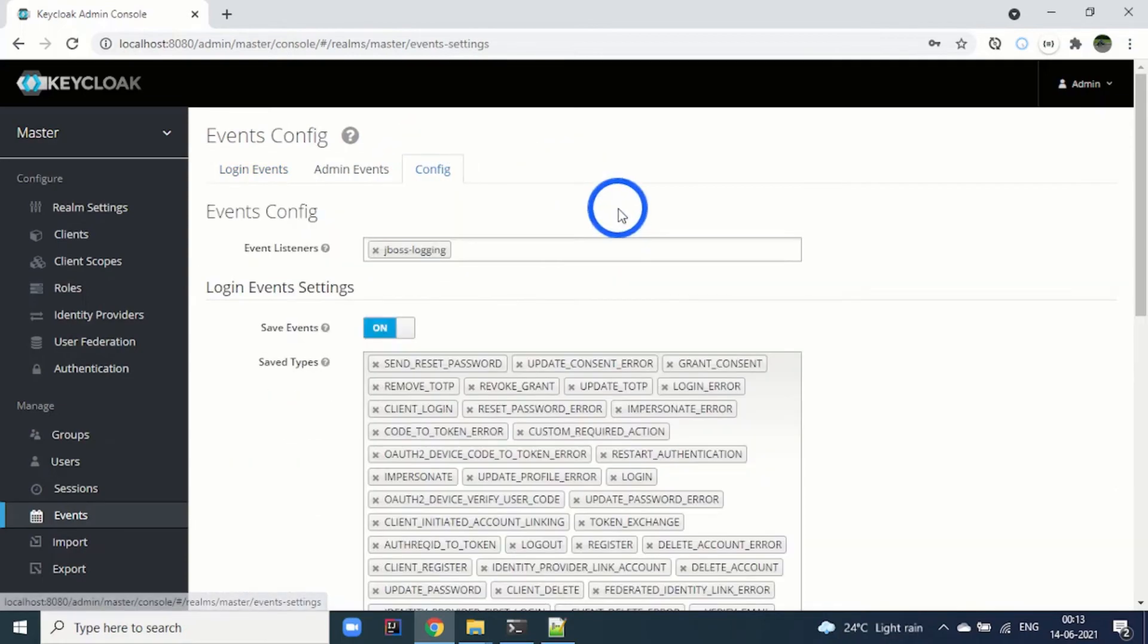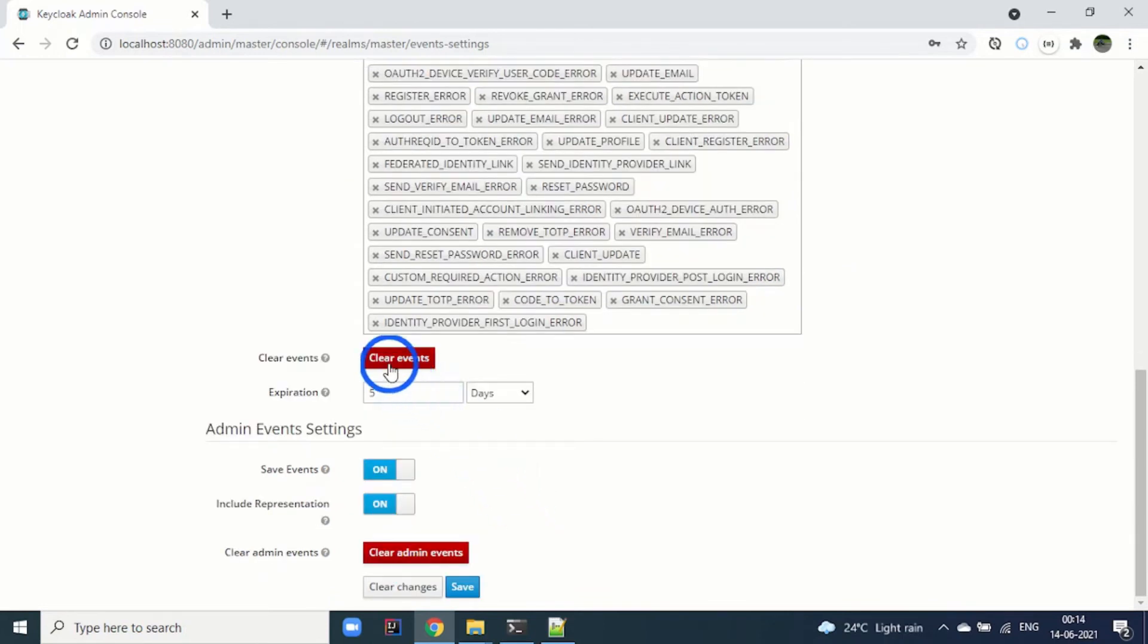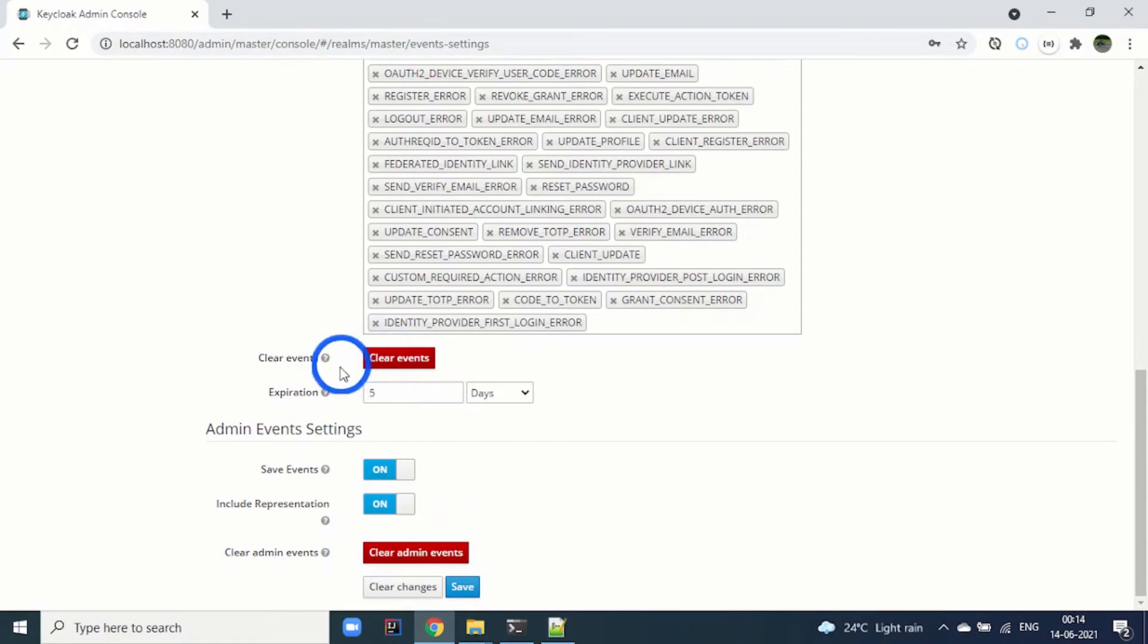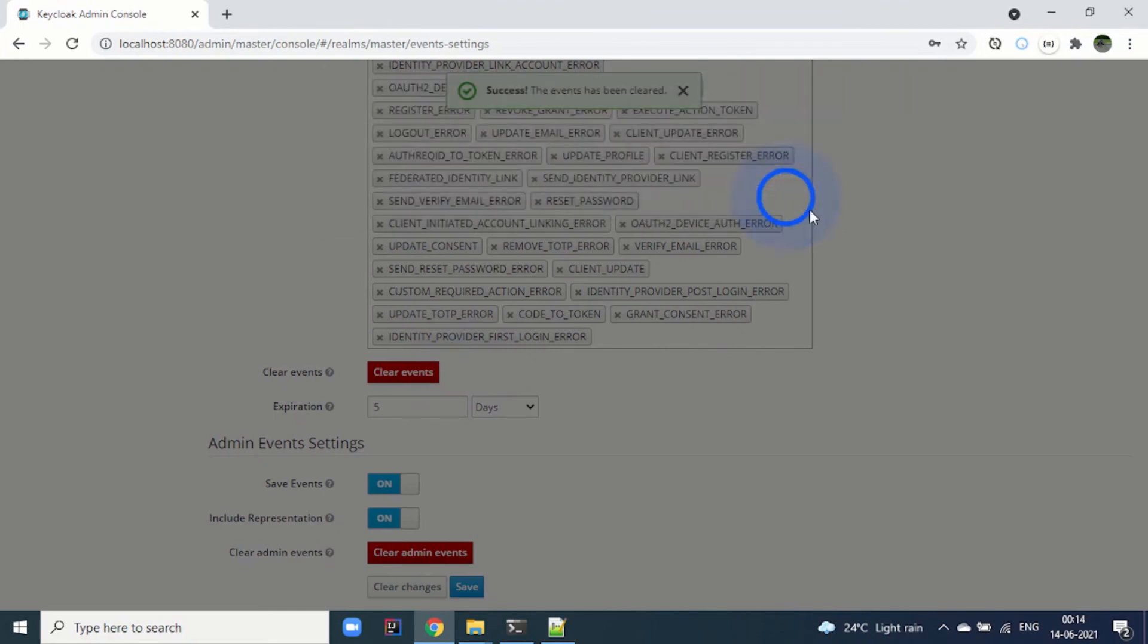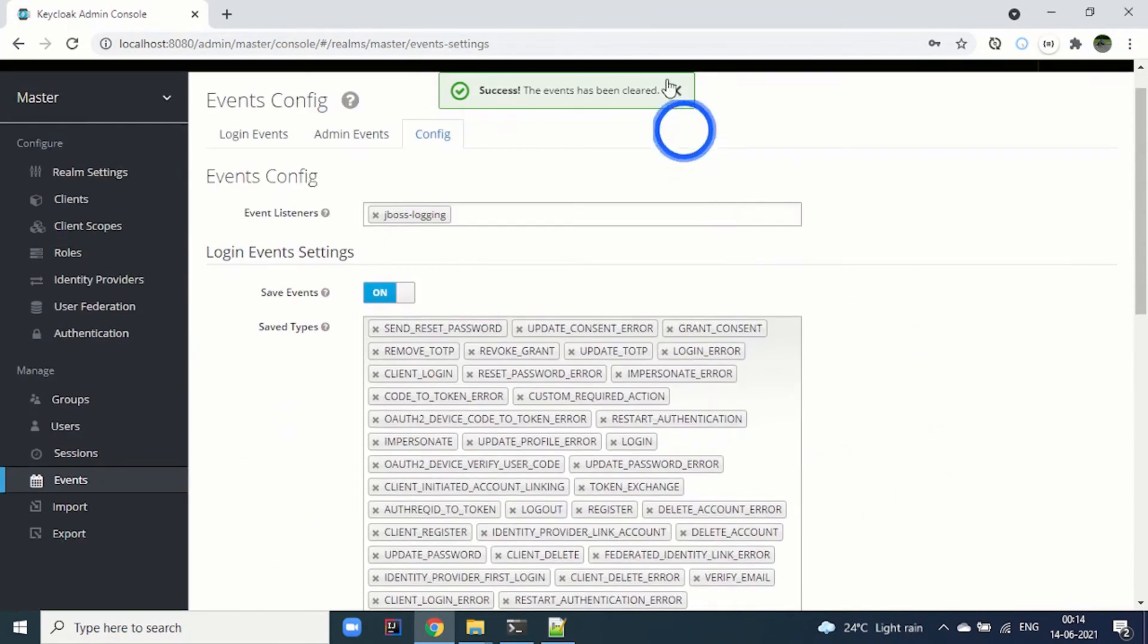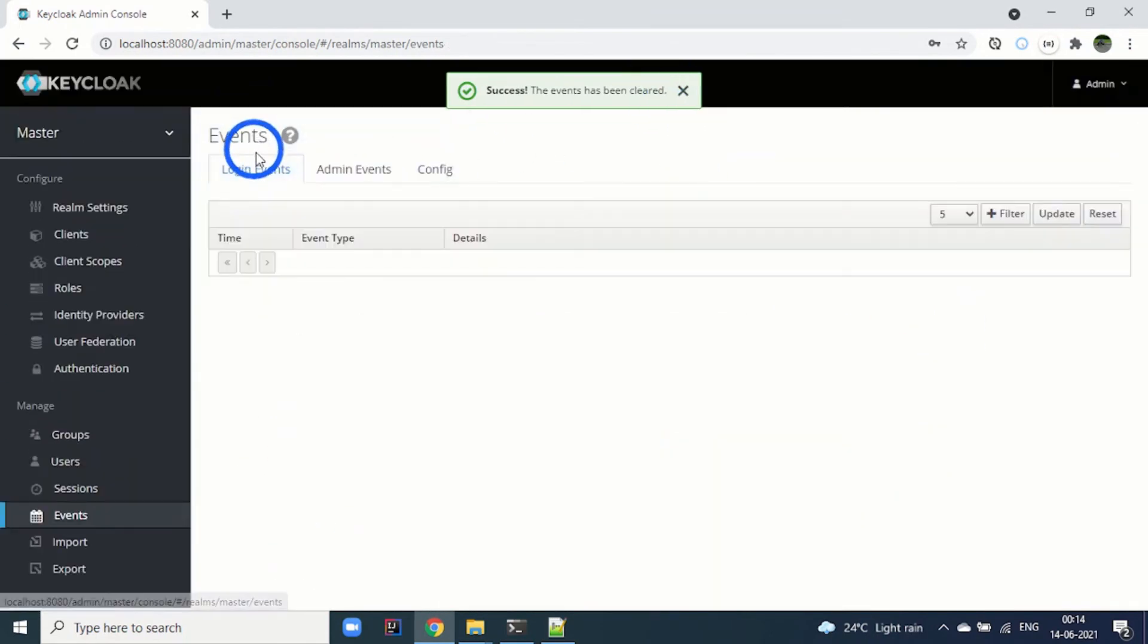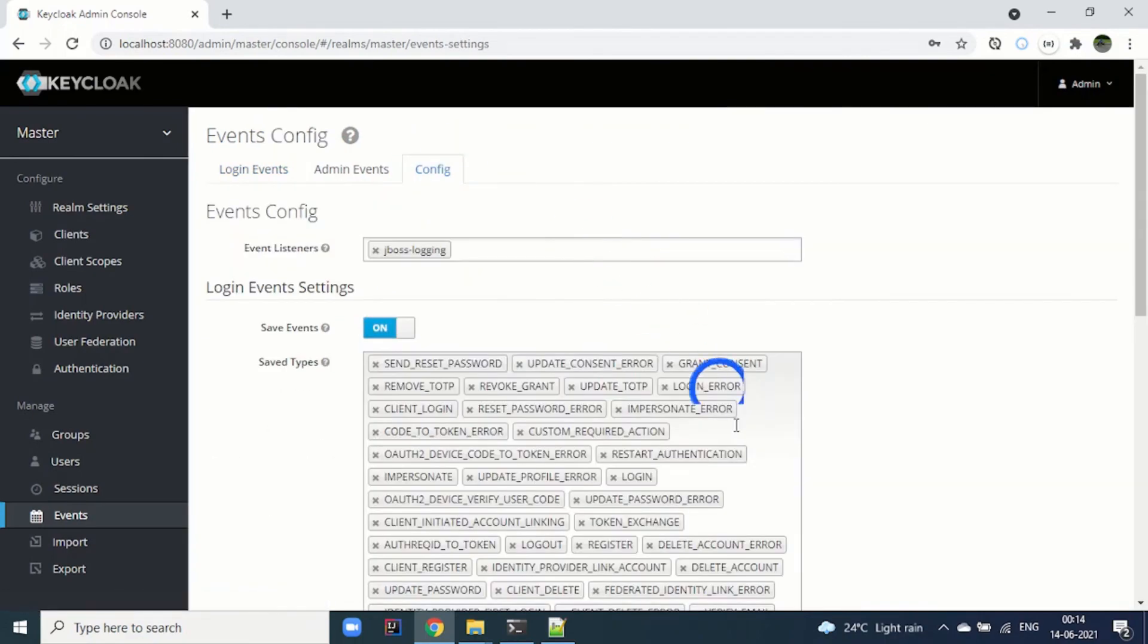Now let's go to the config tab again. Here we will enable save events. You can also see these red buttons - these are for clearing the events. For example, if you want to clear, you can click on clear events. I have cleared the events now. If I go to login events, I won't be able to see any events.